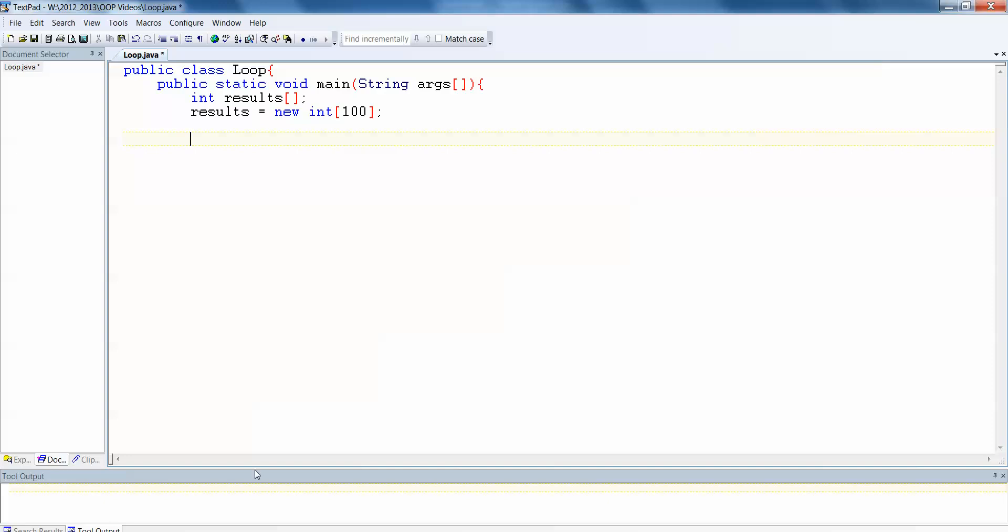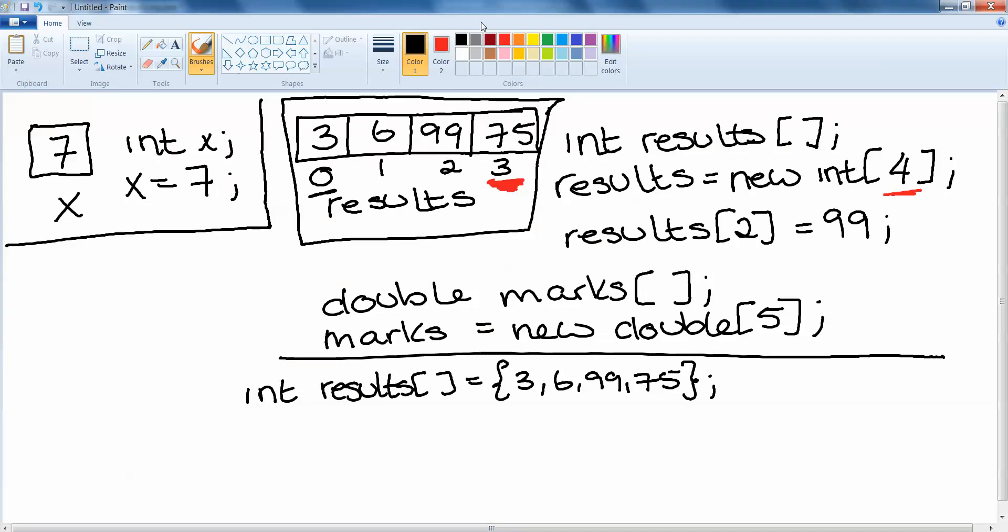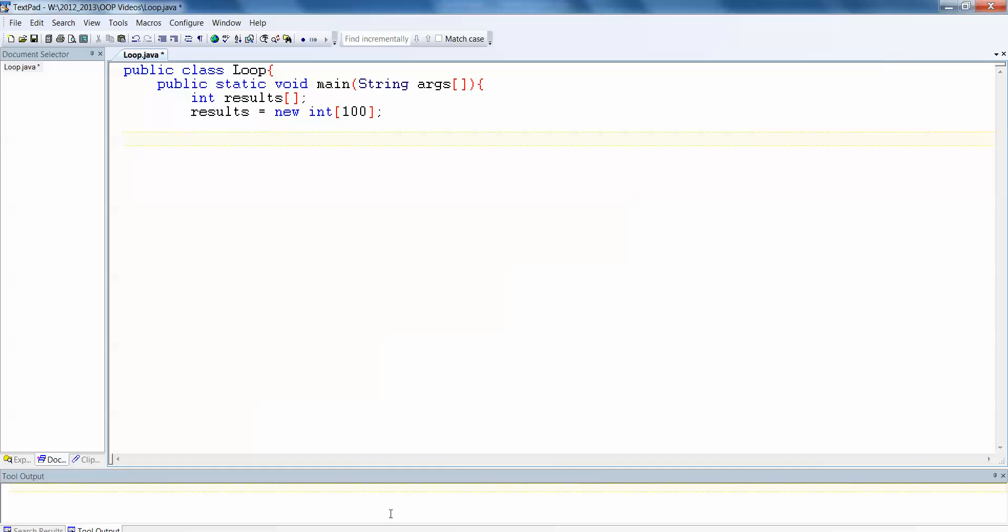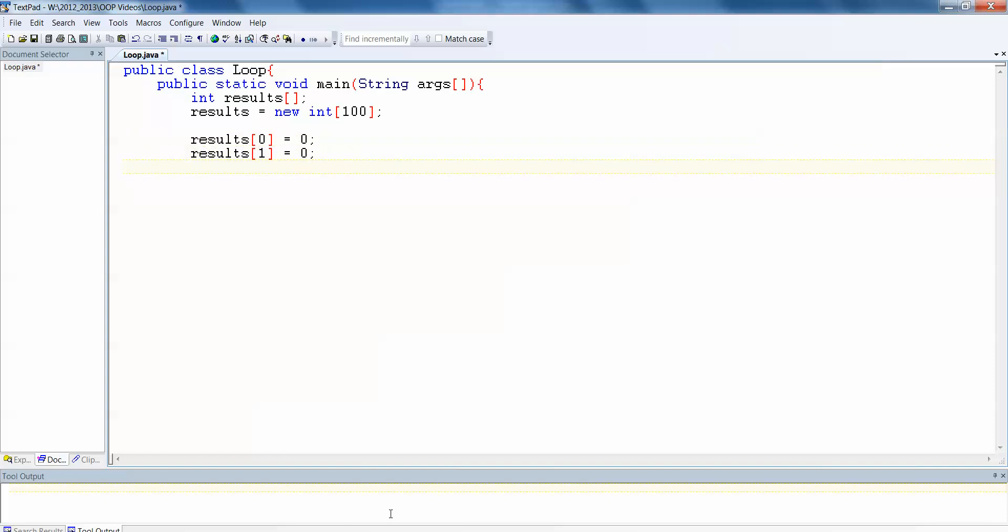Looking back at our notes from earlier, the way that we add a value into the array is the name of the array, the index and then the value itself. So essentially what I'm looking at doing here is results 0 equals 0, results 1 equals 0, results 2 equals 0, 3 equals 0, etc for 100 times. I'm not going to waste my time doing that. And so the better way to do it is to use a loop.